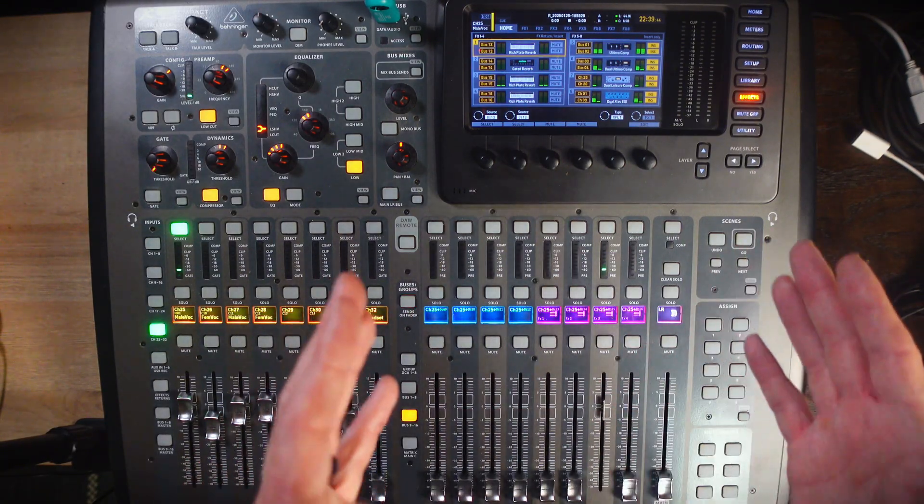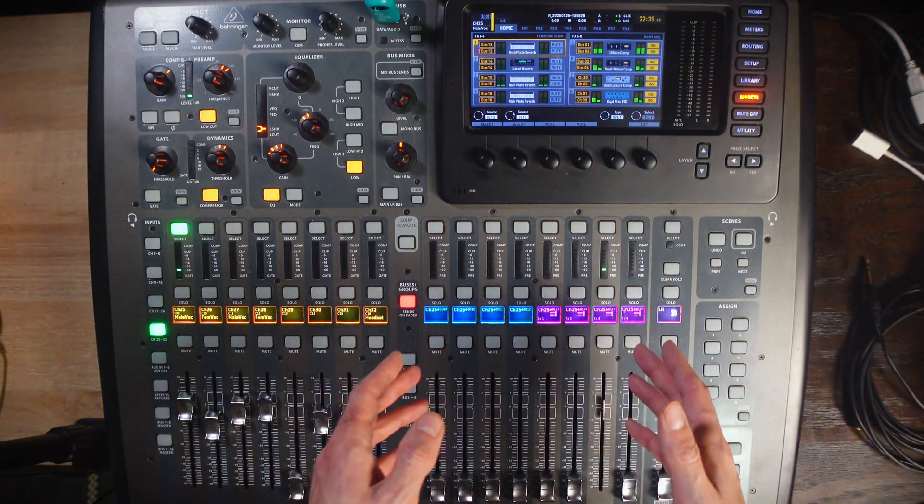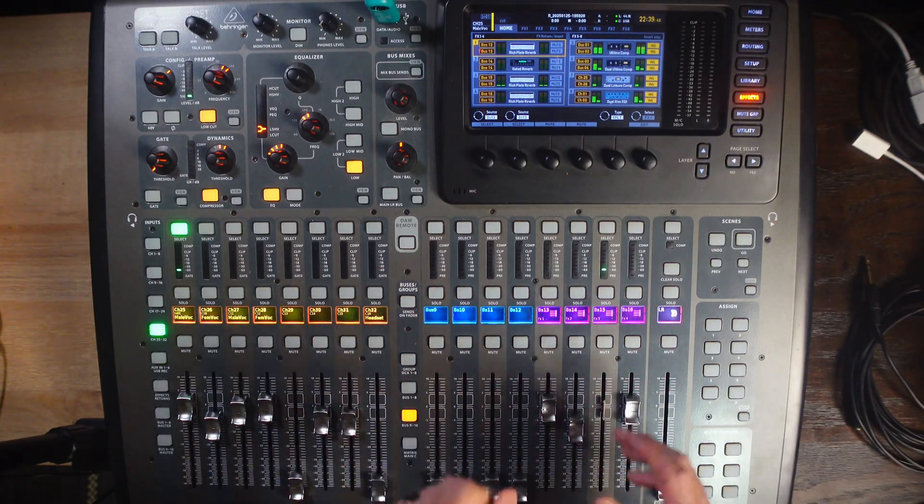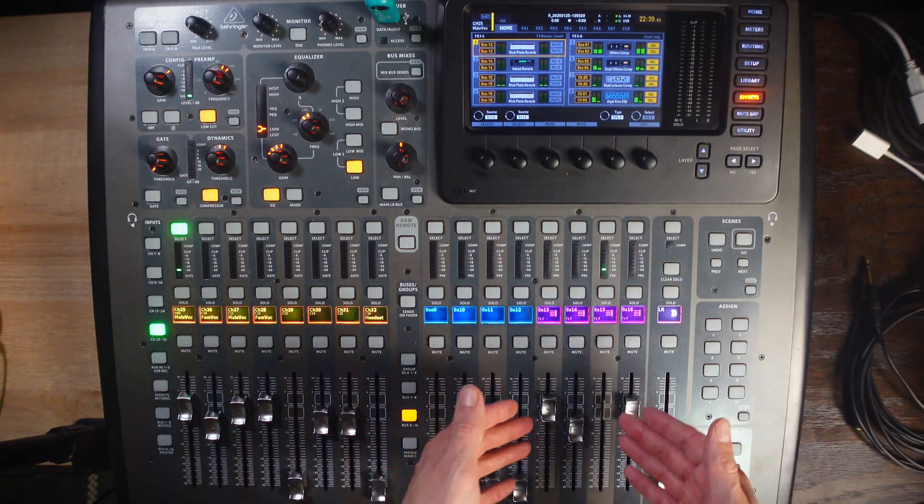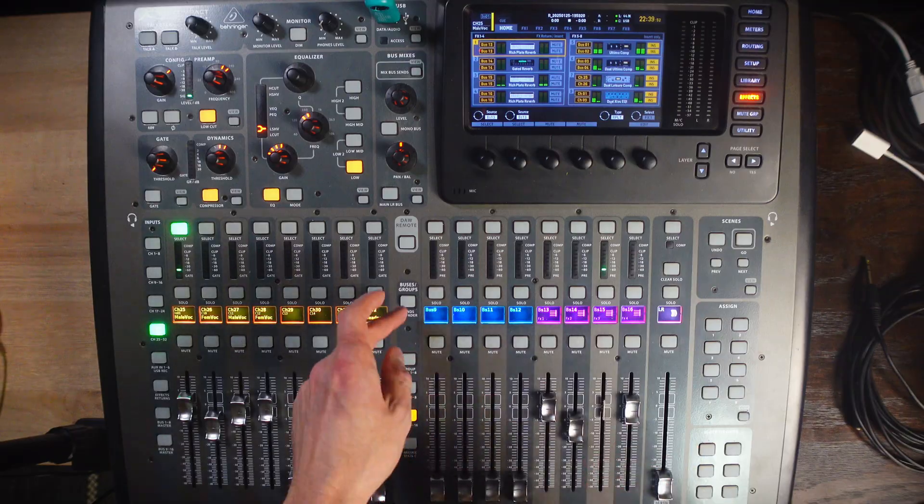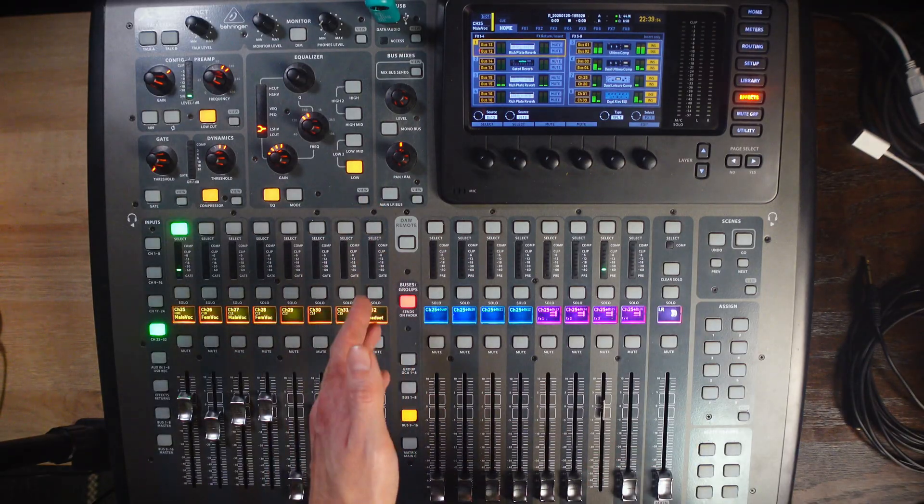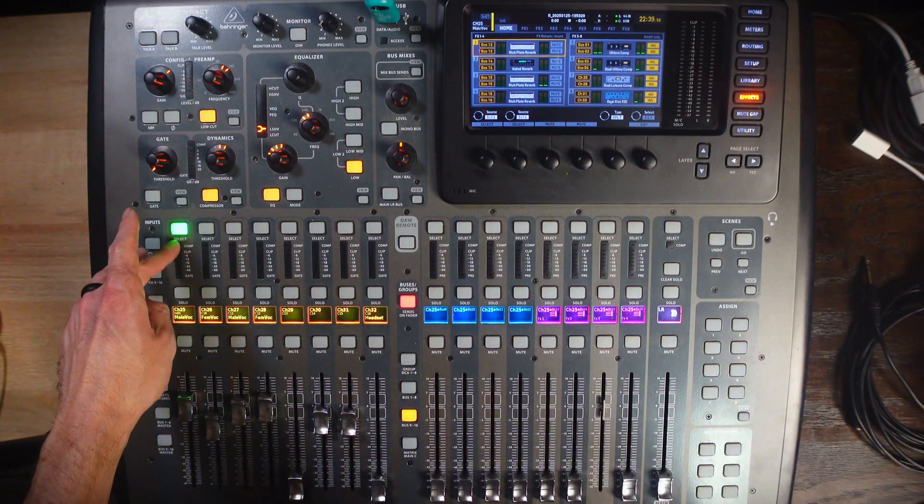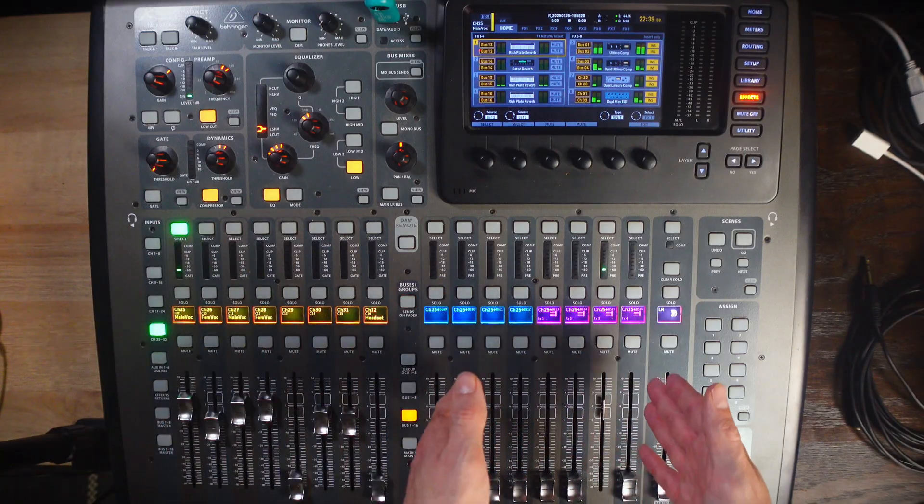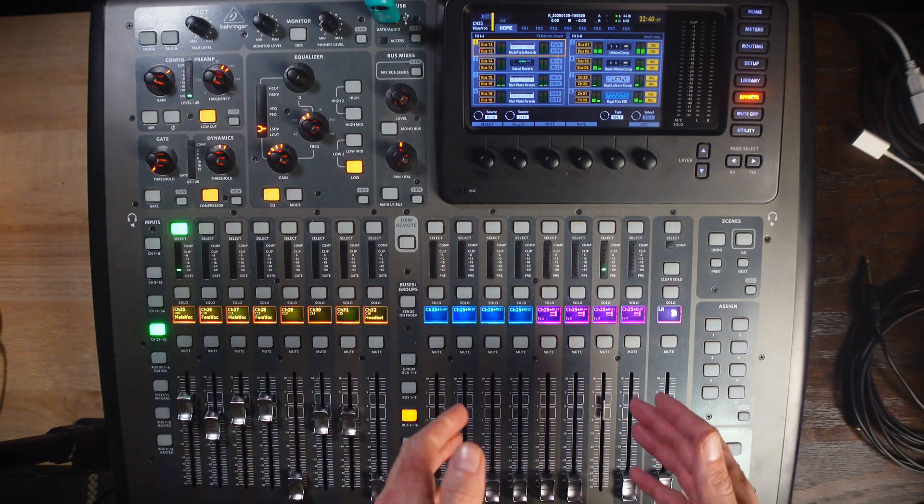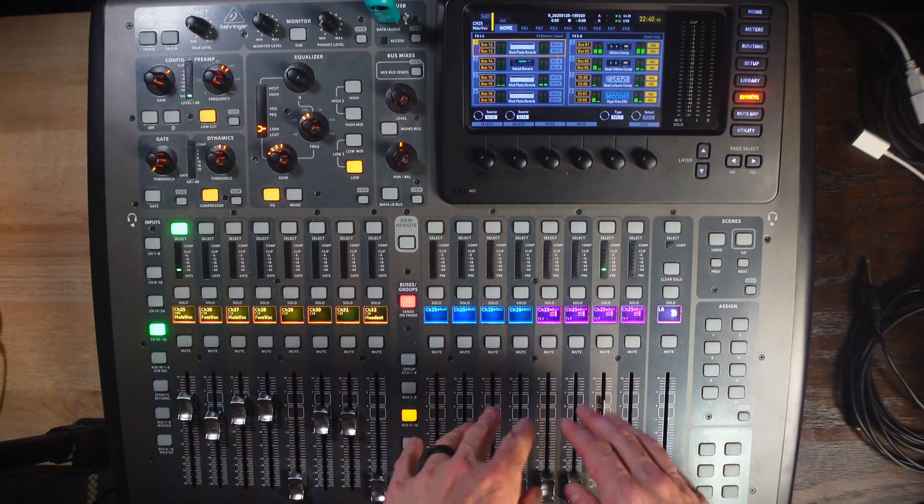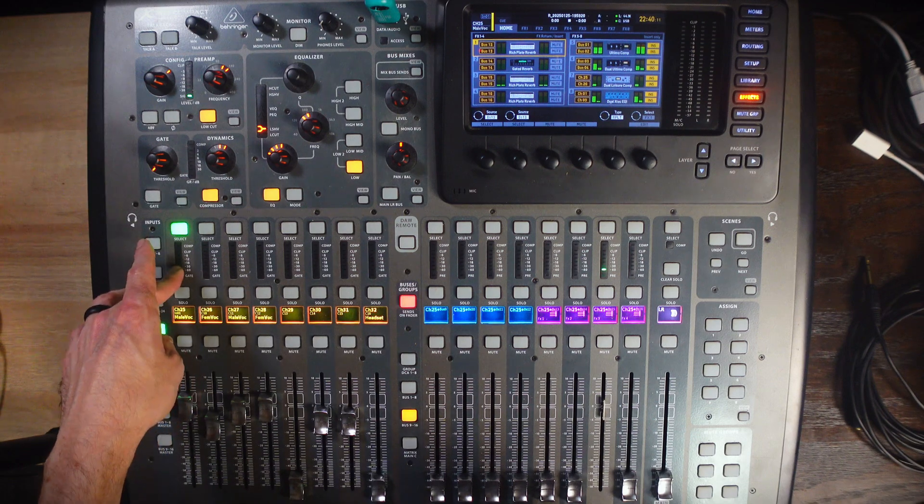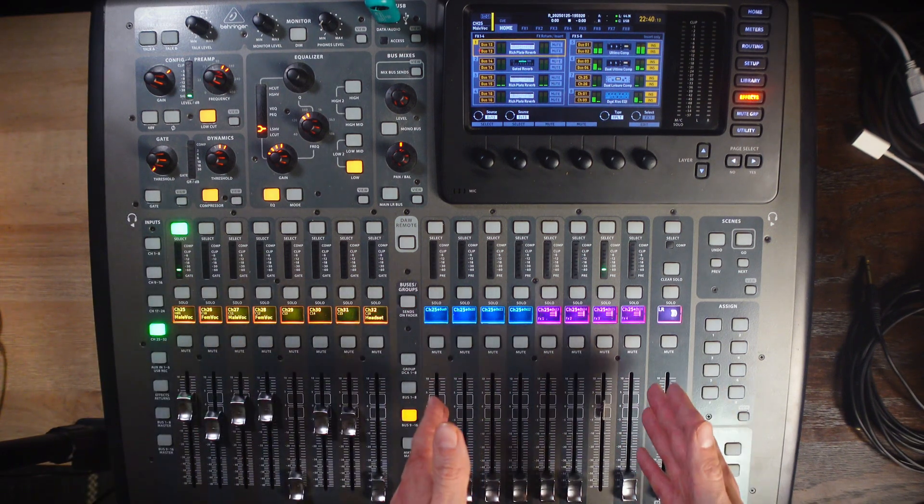Now, what this has done is, rather than when this is undone, you're seeing all of your buses as essentially little master faders. Now, when you press sends on fader, you are seeing the channel and what it is being sent into. Meaning, now, any faders that are up, this vocal channel is being sent to those buses.